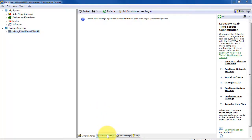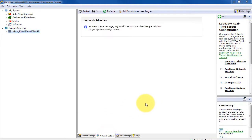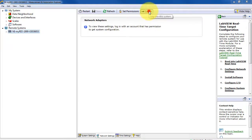Let's select the Network Settings tab, and I'll need to log in as Administrator or the Admin account.